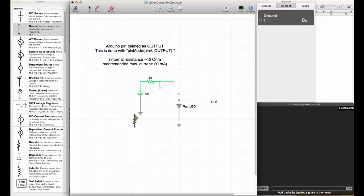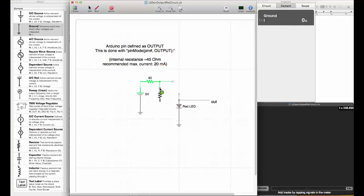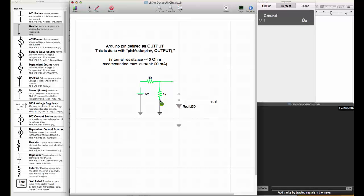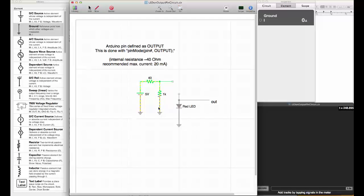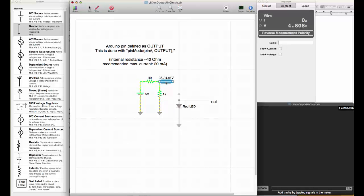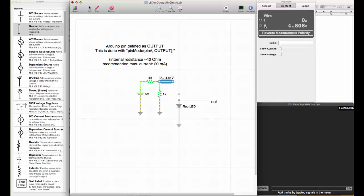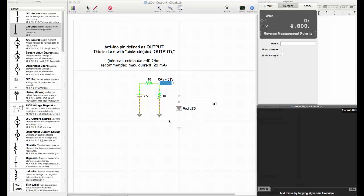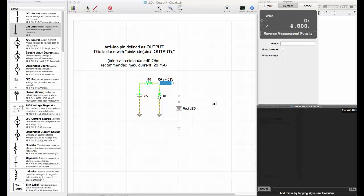We can add a resistor and put another ground connection here. The yellow dots show us that there is current flowing. The voltage at the output is 4.8 volts. The voltage dropped a little bit from the 5 volts that the Arduino runs on because of this internal resistance.